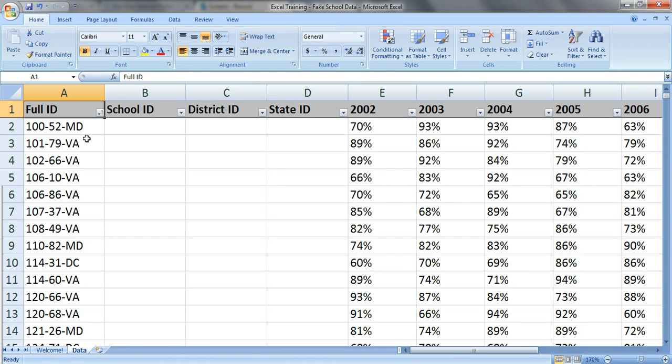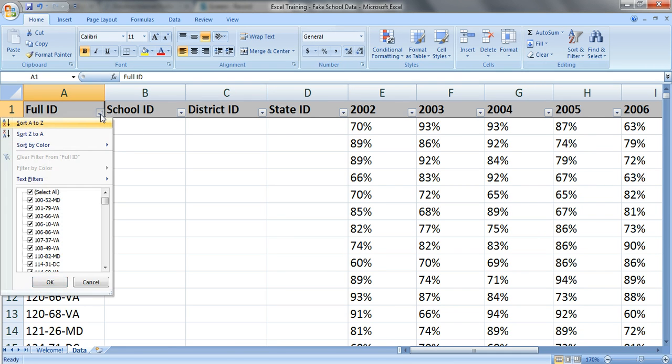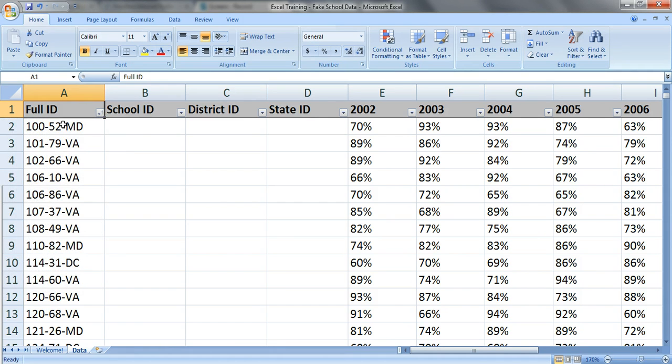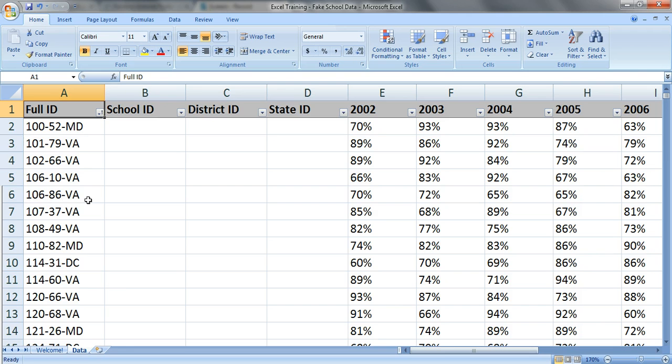Let's pretend you only want to look at the schools in Maryland. Since we have filters it's easy to assume that you can simply sort A to Z to pull out the schools in Maryland, but you can't do it because the filters only sort by this first number or letter in your ID number. That's when you need to use left, right, and mid to parse out your ID number.